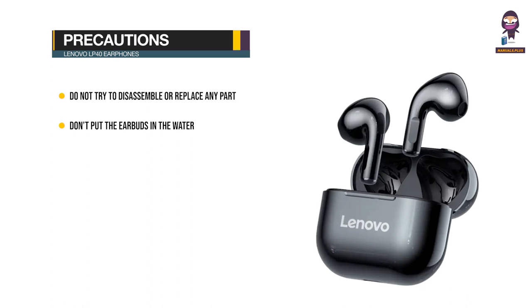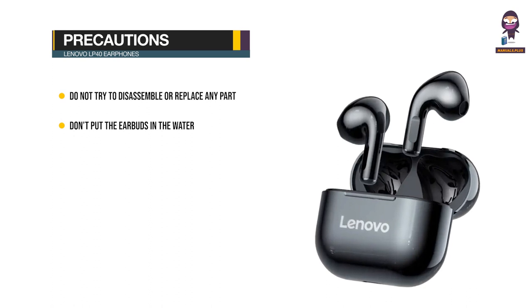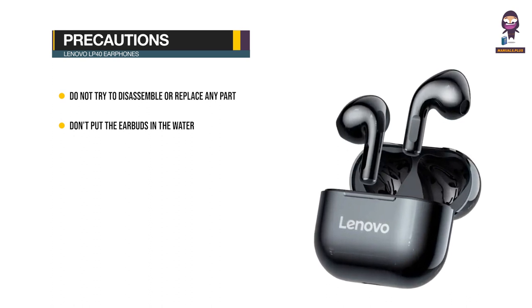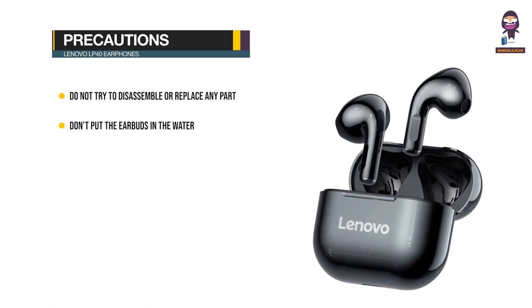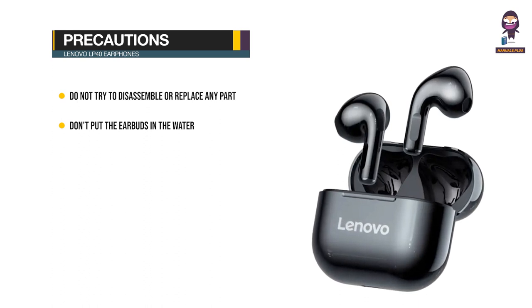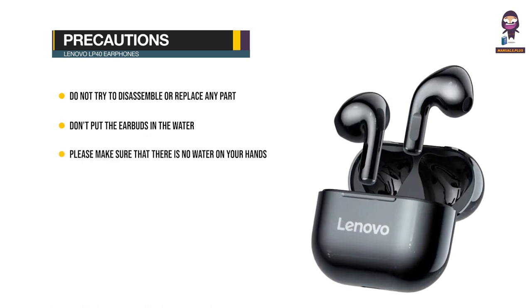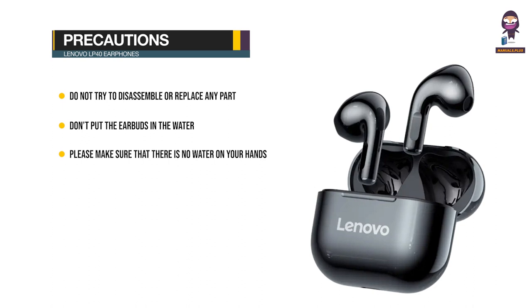The earbuds are not waterproof. If any liquid enters the product accidentally, please disconnect and remove the connection immediately. Make sure there is no water on your hands when installing or uninstalling the product to avoid electric shock.